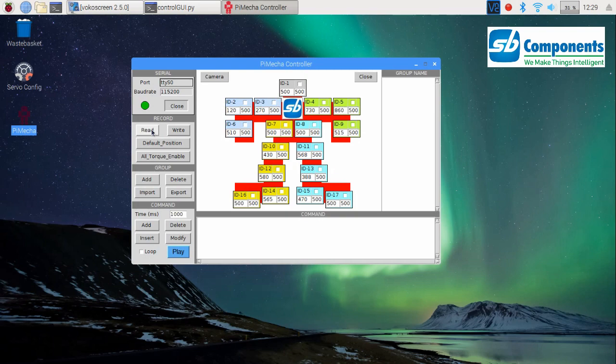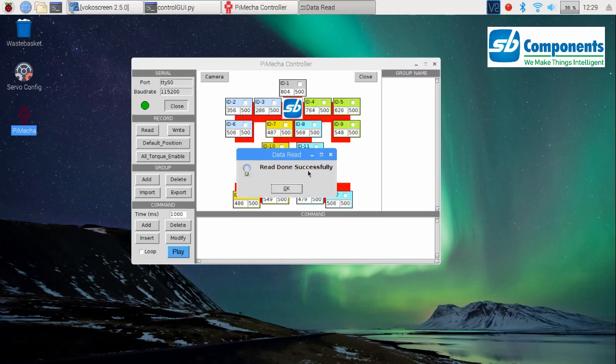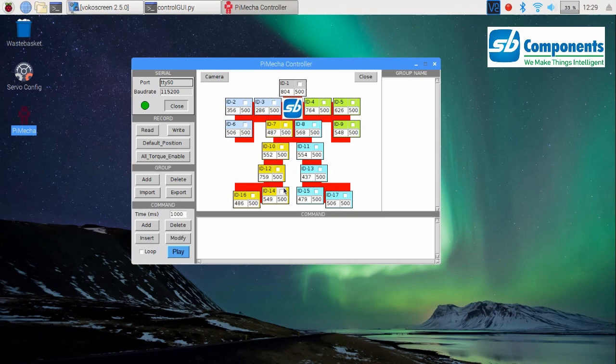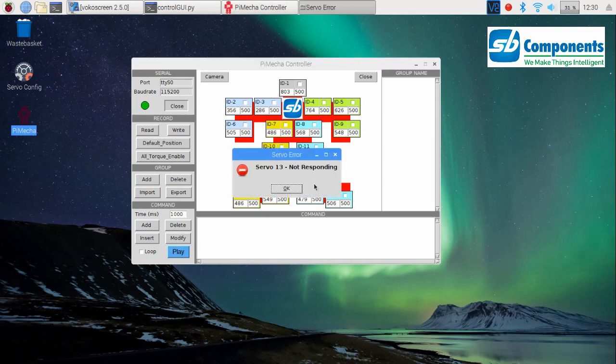current position of all the motors connected to the shield, and the read values are updated and displayed in the PieMeka diagram's position section. A successful read operation will return a message: read done successfully. Well, if any of the motor is not connected, then an error or a warning is displayed with the disconnected motor